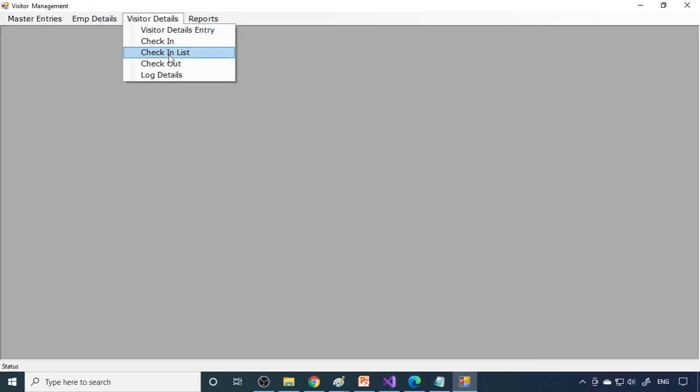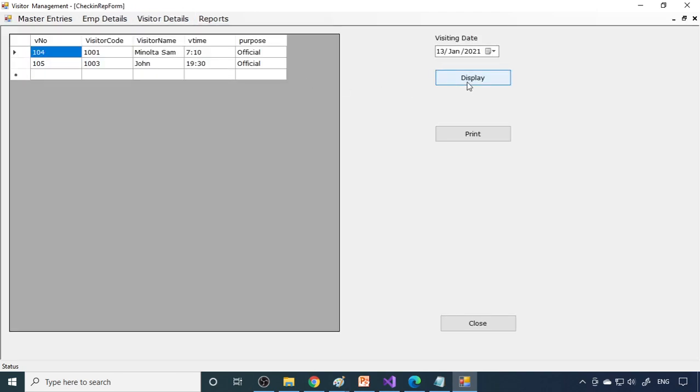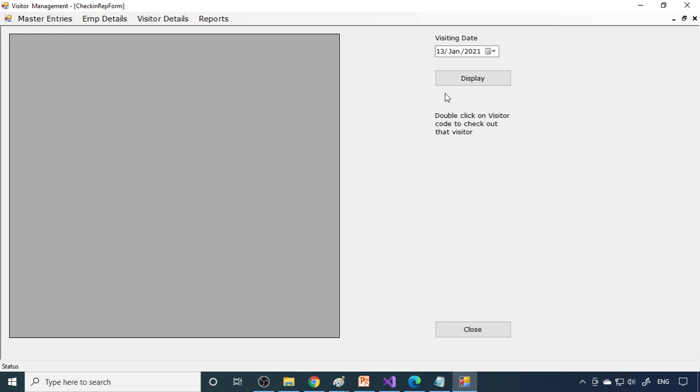Now if you see the list, you can see the two people are inside. That list is showing now. Then you have a checkout here.